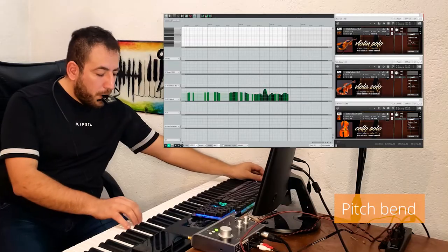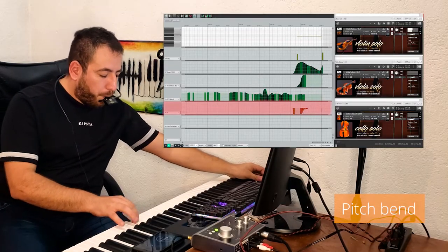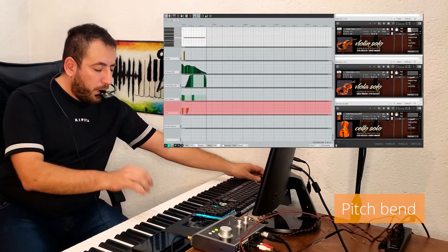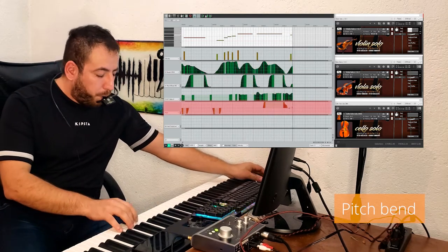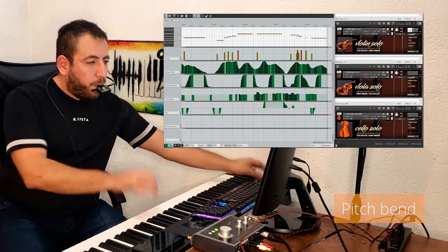The third fundamental controller is pitch bend. This will allow us to modify the tone of a note. These variations in pitch are very often used by string musicians. I will show you an example. Those are the three main controllers: expression, vibrato intensity, and pitch bend.